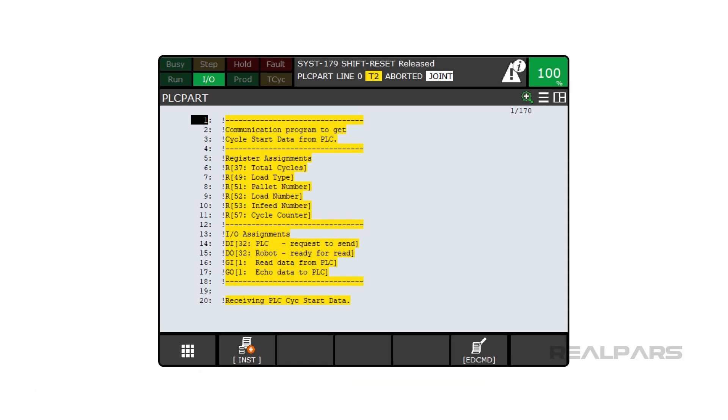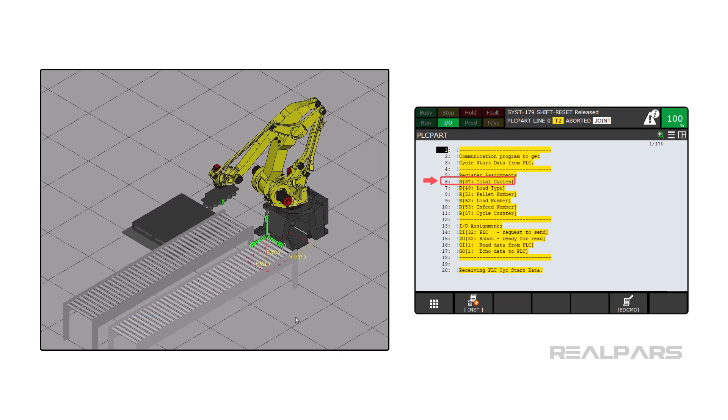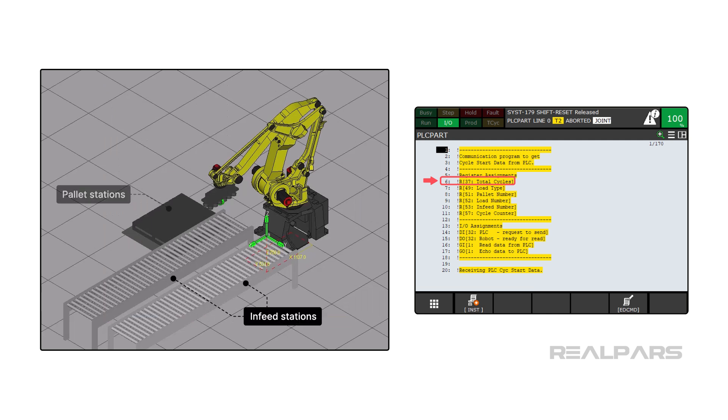Before we start looking at the program, I want to explain a few terms. This should help us understand the program by knowing the jargon. Total Cycles: plcpart.tp sets the number of cycles, which is Palette Tool's way of saying how many infeed and pallet stations there are in a cell.